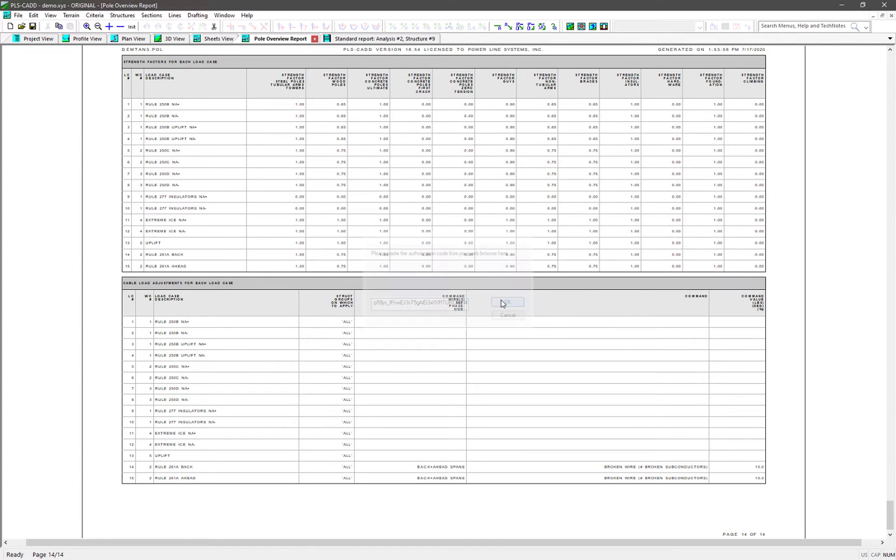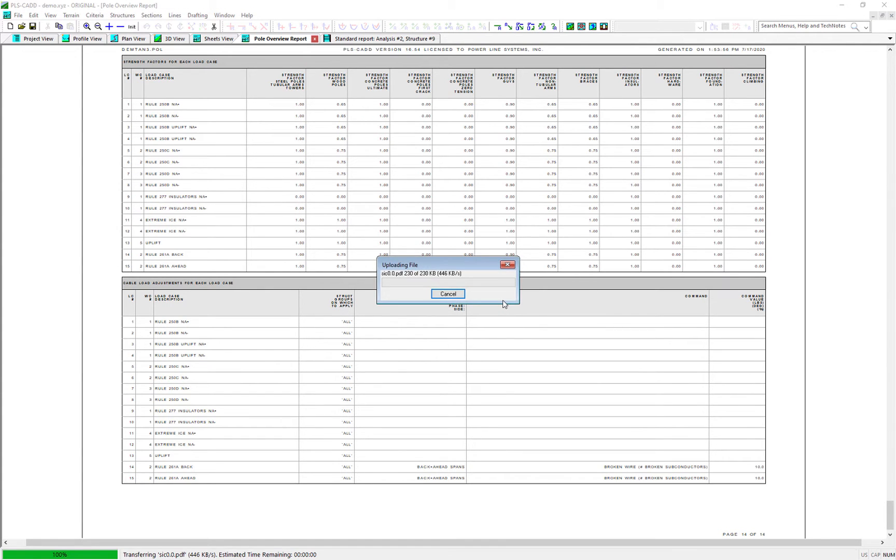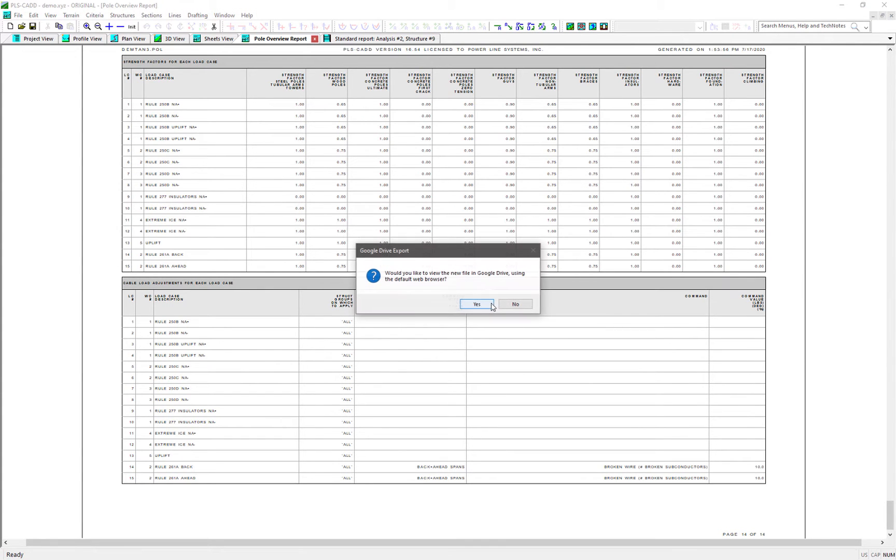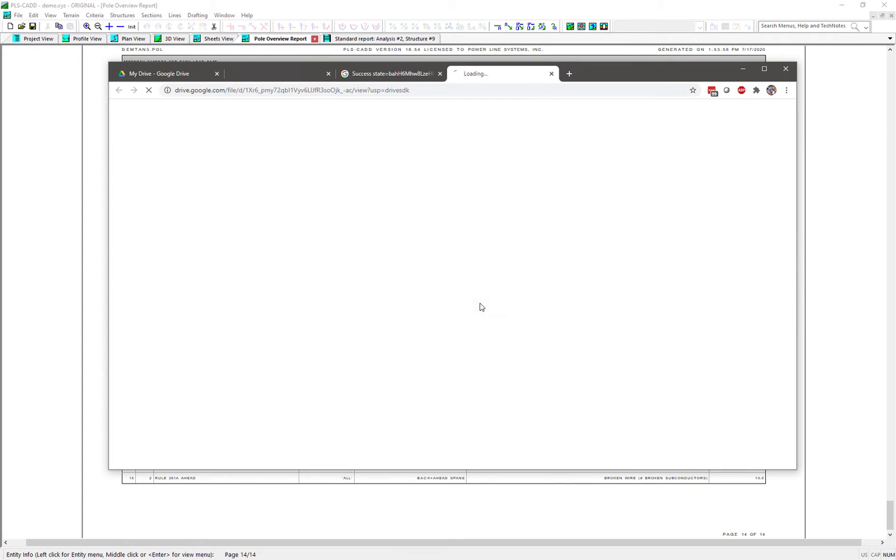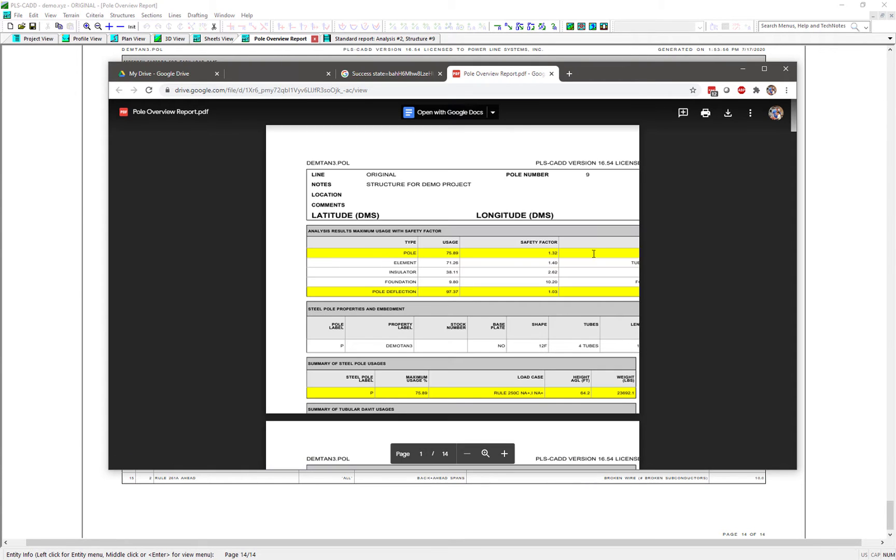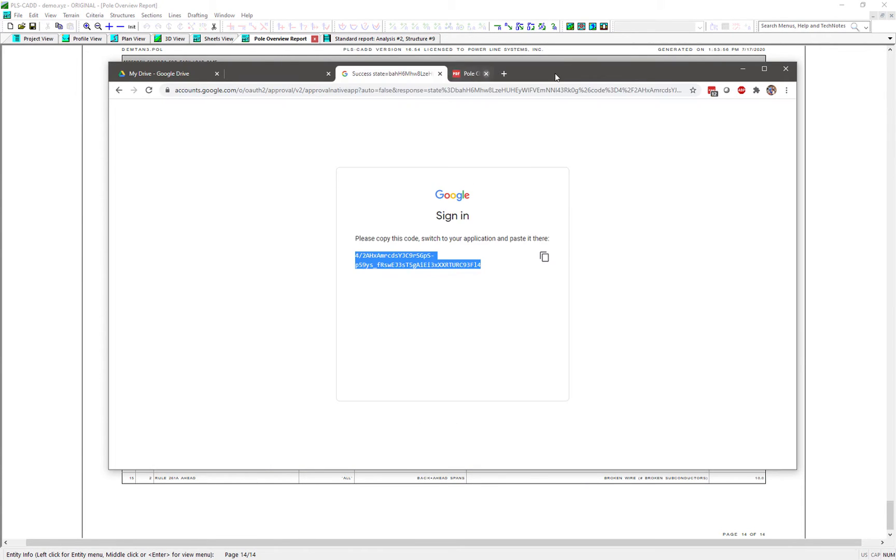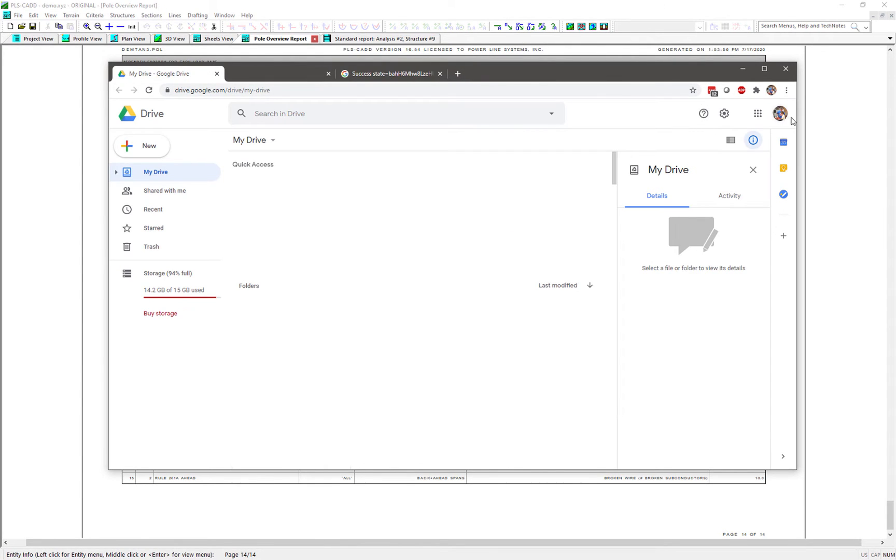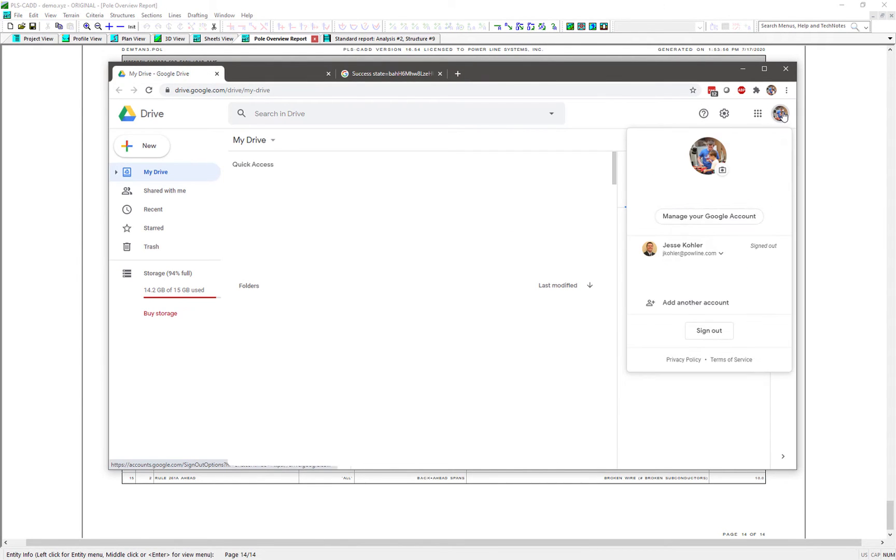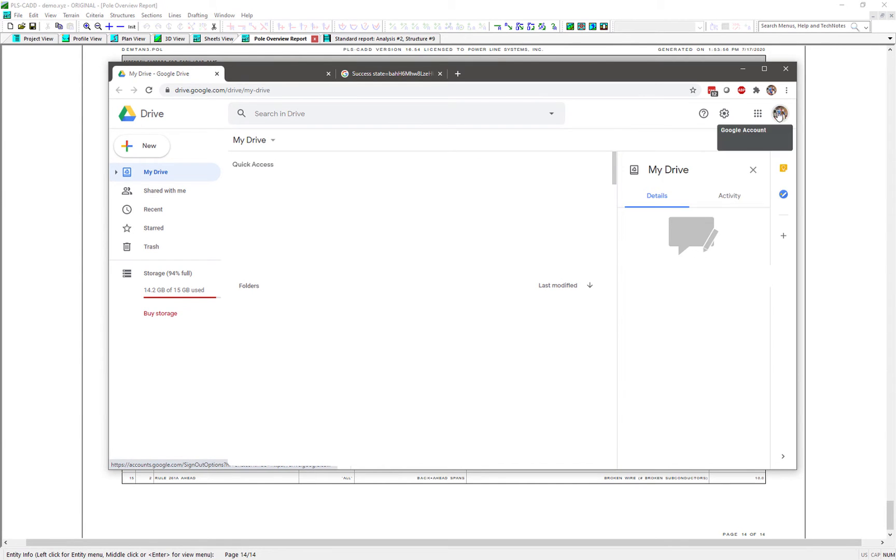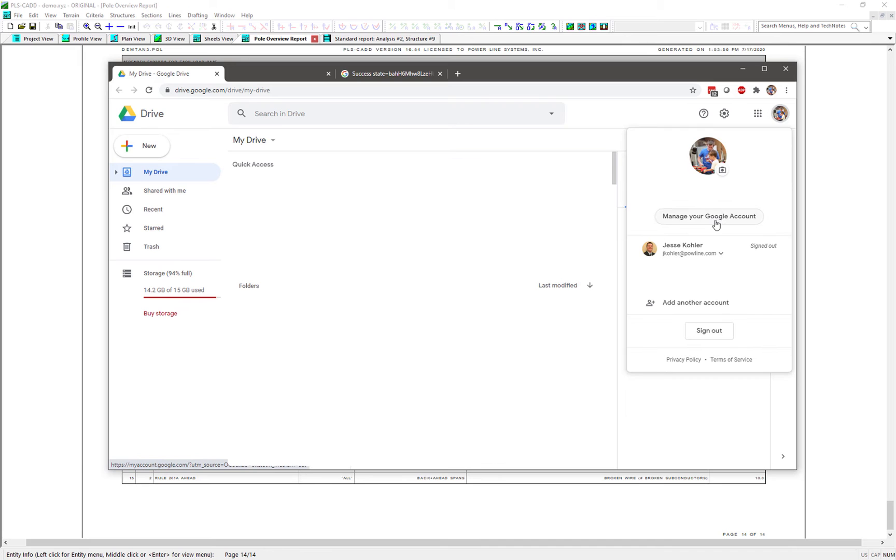You also may receive an email notification of a security alert from Google informing you that you've linked your PLS software to your Google Drive. Should you ever wish to remove PLS software access to your Google Drive, you will need to sign into your Google account. Then you'll need to click on your Google profile picture in the upper right corner and choose the Manage Your Google Account option.